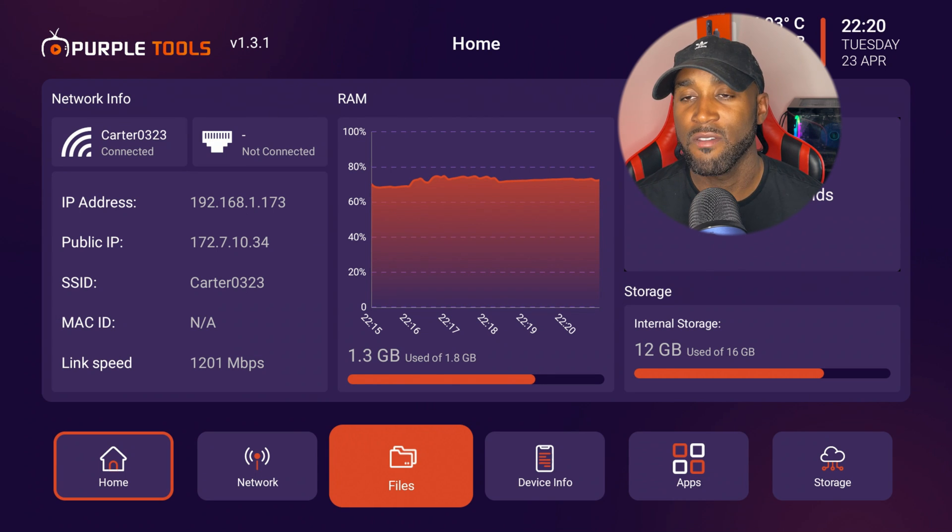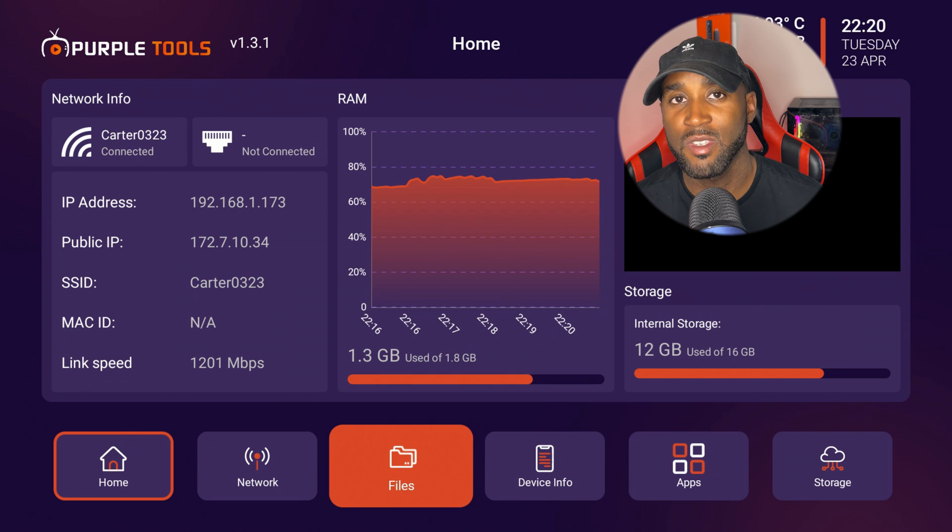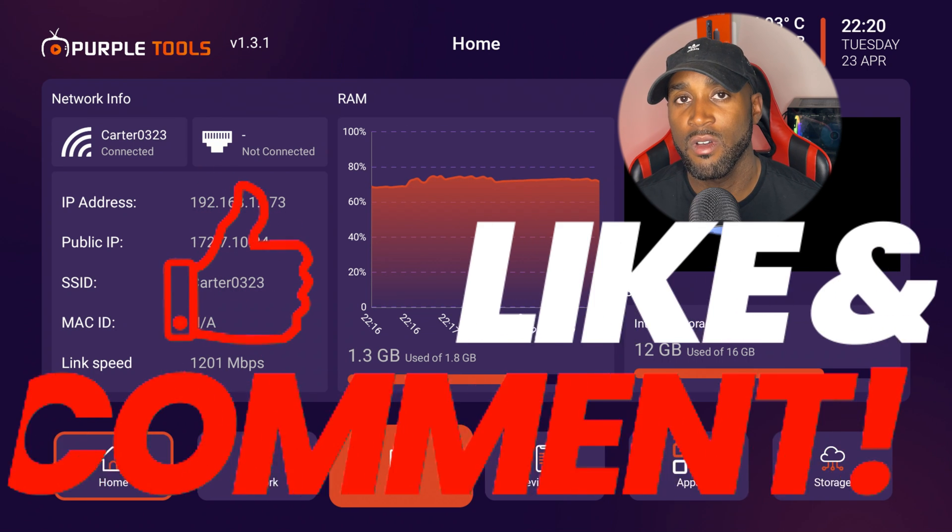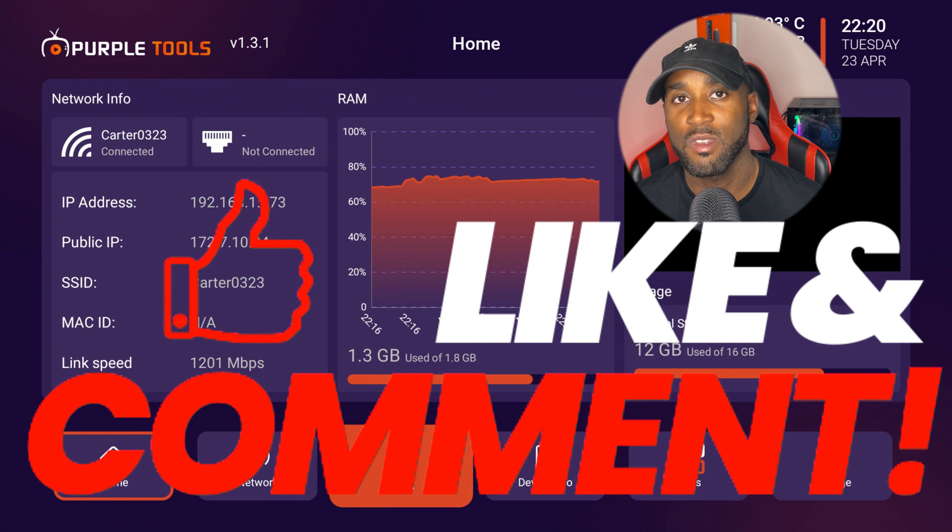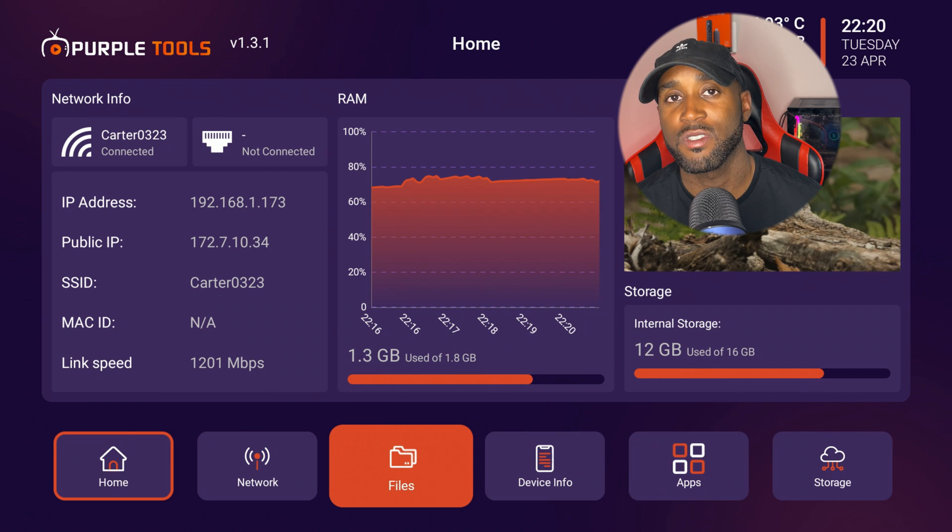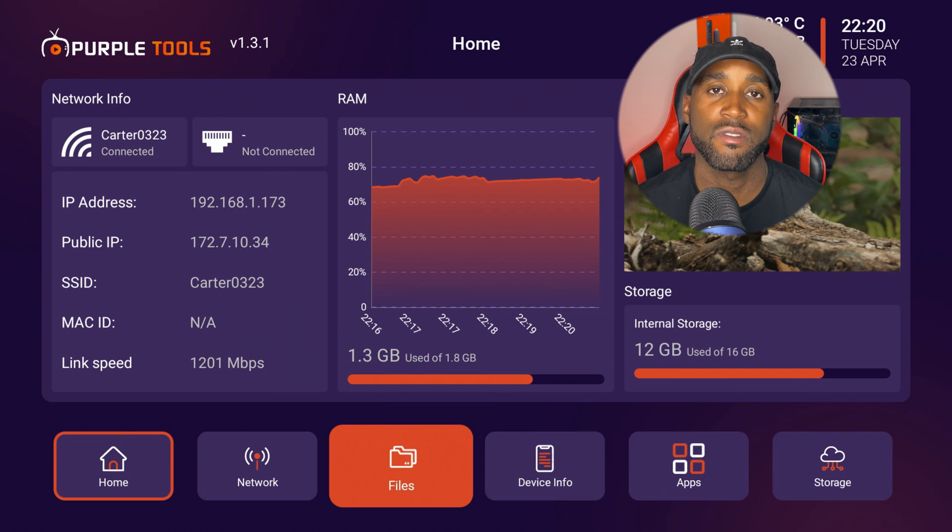Definitely let me know what your thoughts are on this app. It comes in handy for me just slightly. Let me know how much it comes in handy for you in the comment section below. Thank you so much for watching this video. Give it a like, comment, subscribe, and I will see you in the next one. Peace.